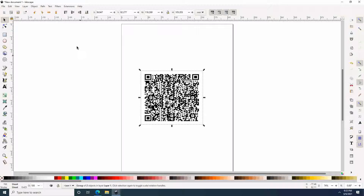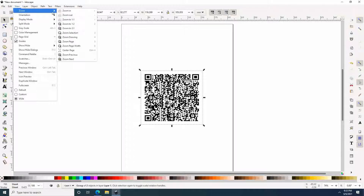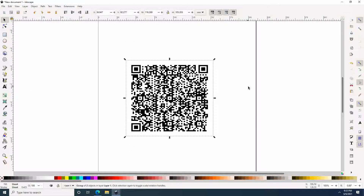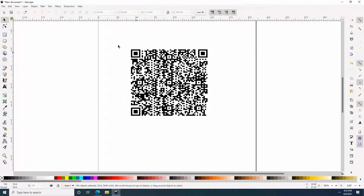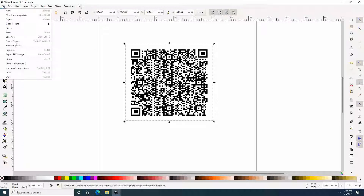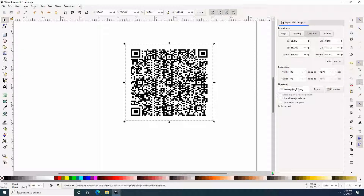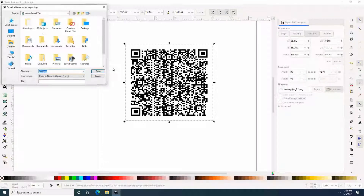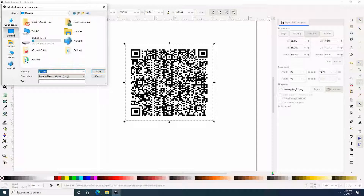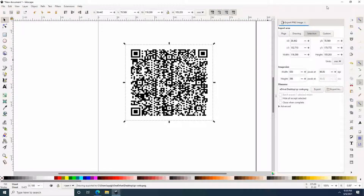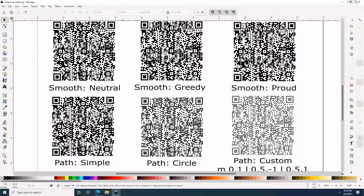Now I am just going to resize it a little bit, and let me zoom in a little bit too, just to give you a better picture. I am going to select it and export it as a PNG so that we have an image file as well. I am just going to name it QR code. I will also put the directions in the description below to give you a better idea.